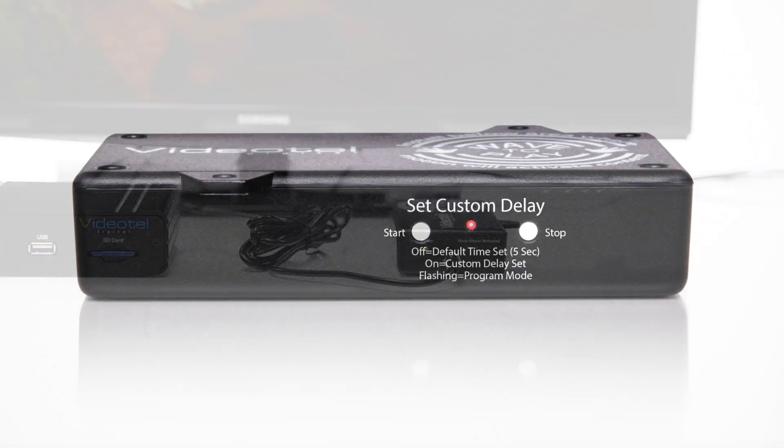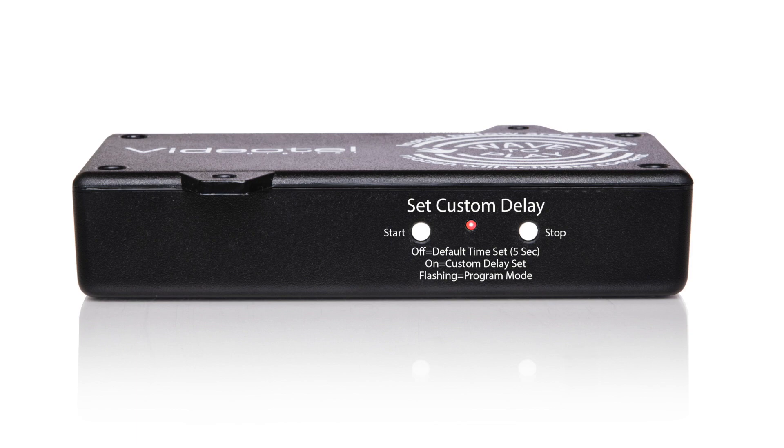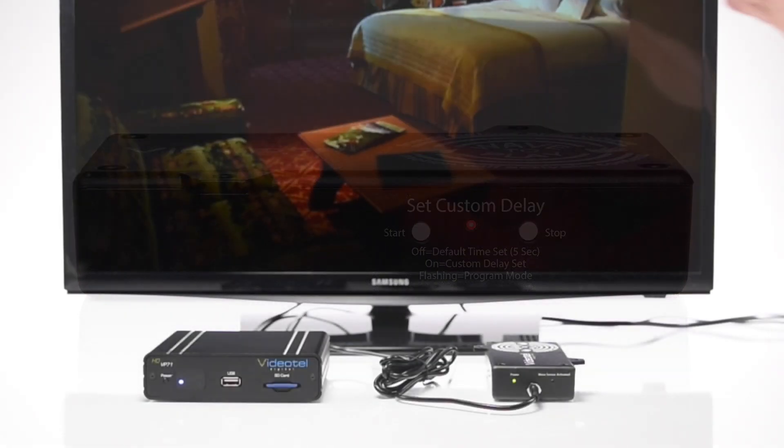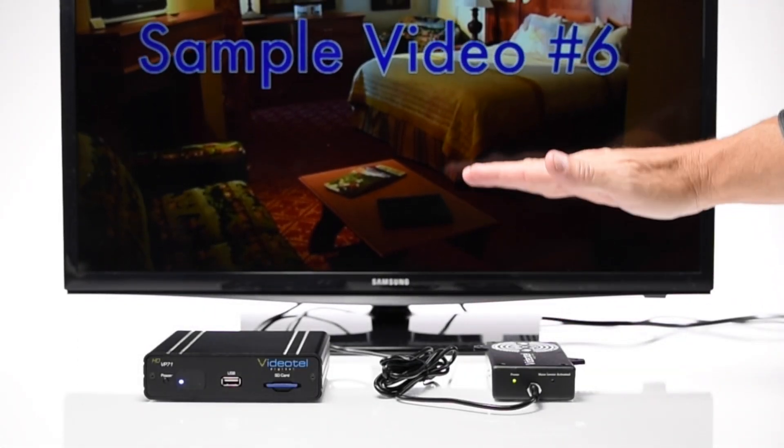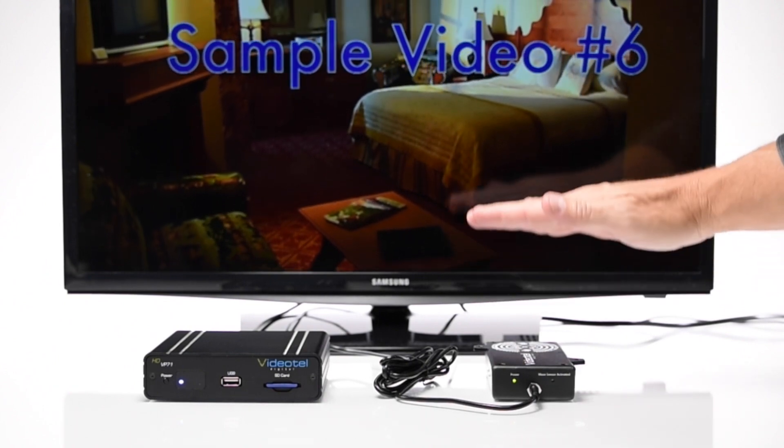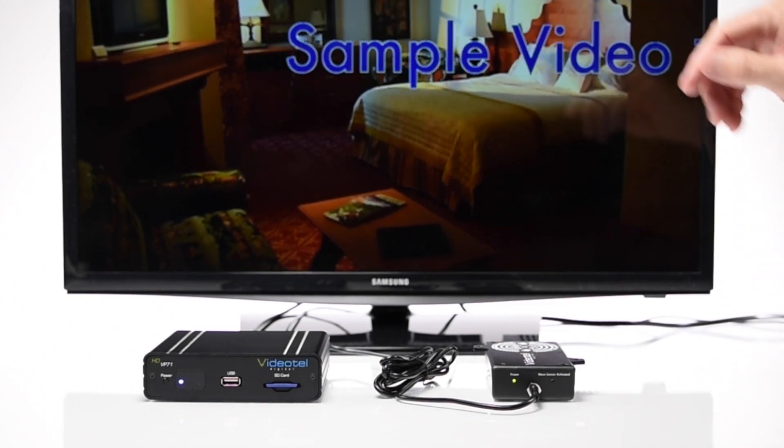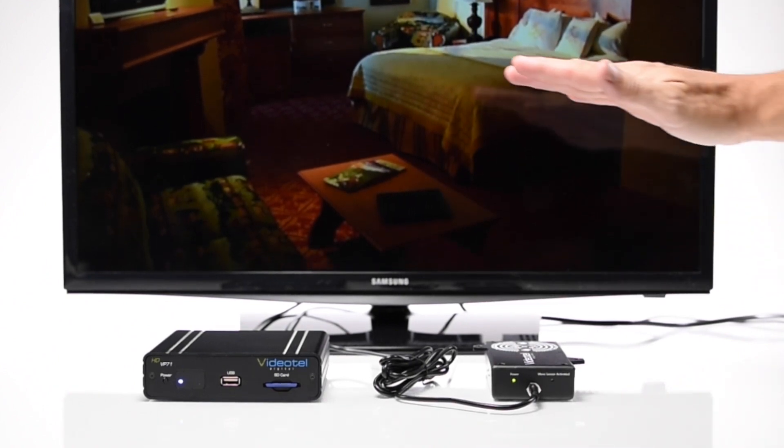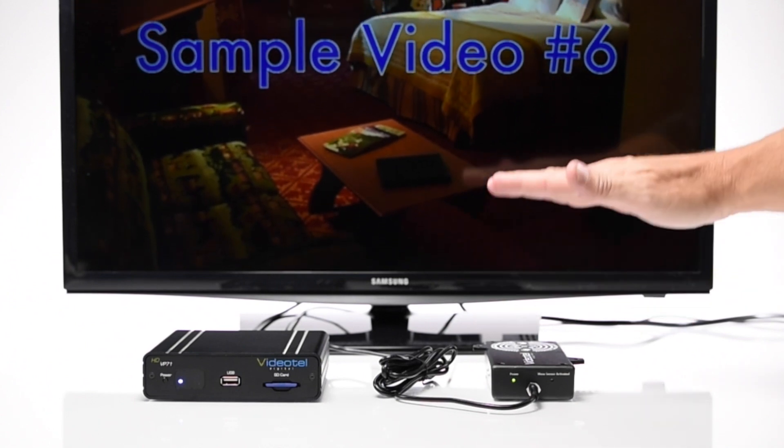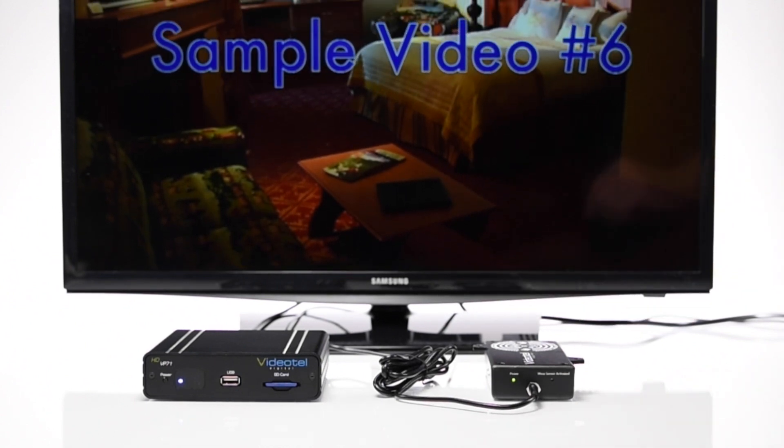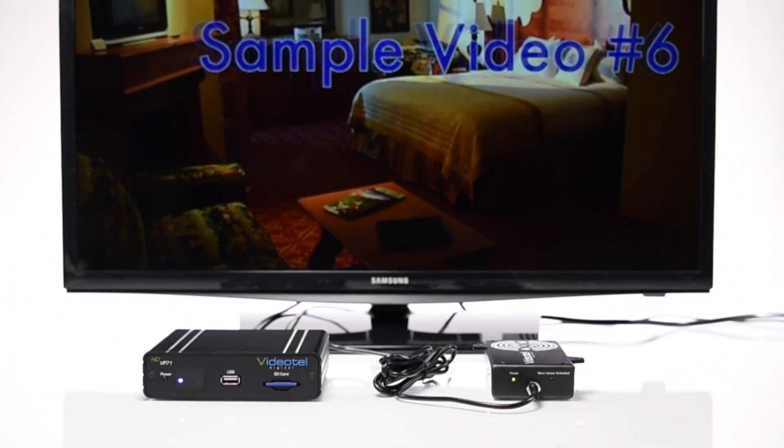Depending on which model player you have purchased, you may want to add in a custom delay or set the player to a delayed triggering mode so as not to start the video over if the Wave to Play detects additional motion before the video has finished. In this demo, the VP71 we are using is pre-programmed to ignore all motion until the video has finished.